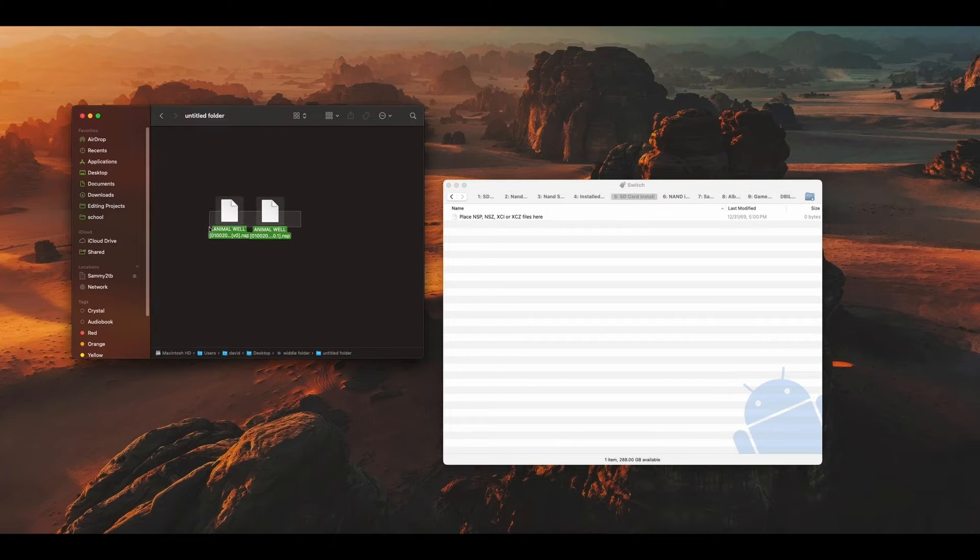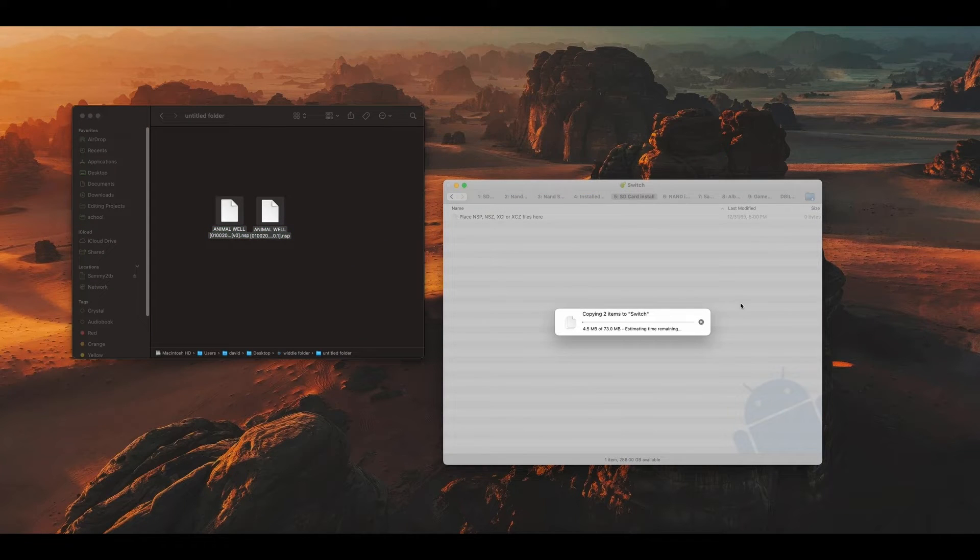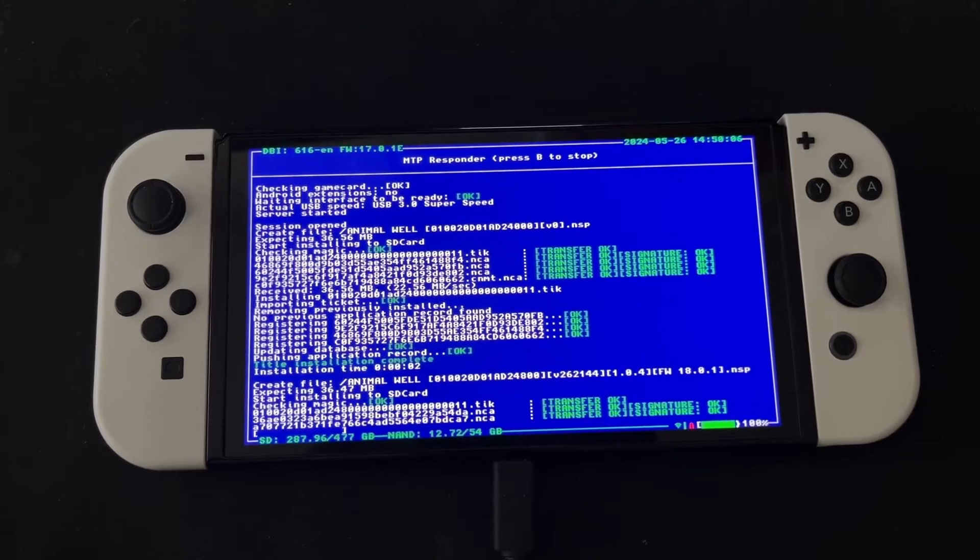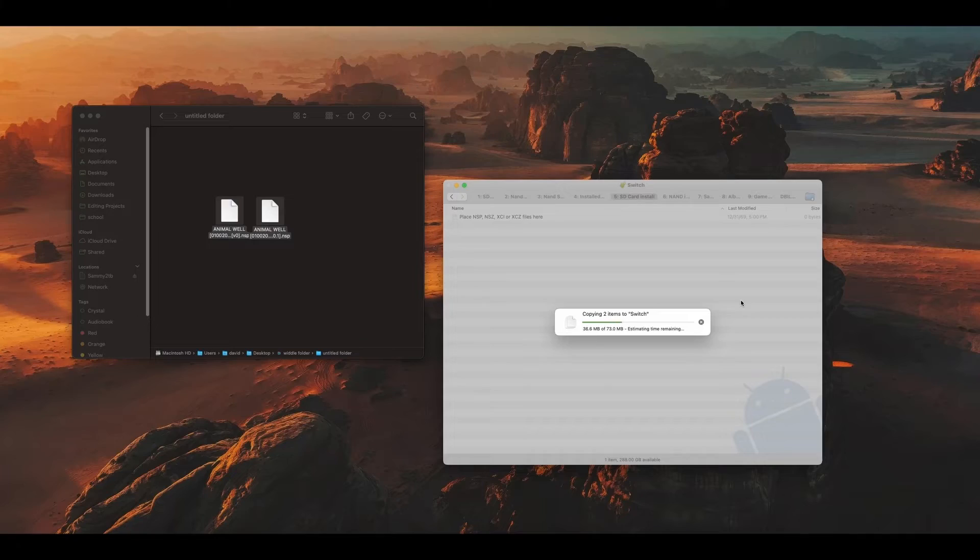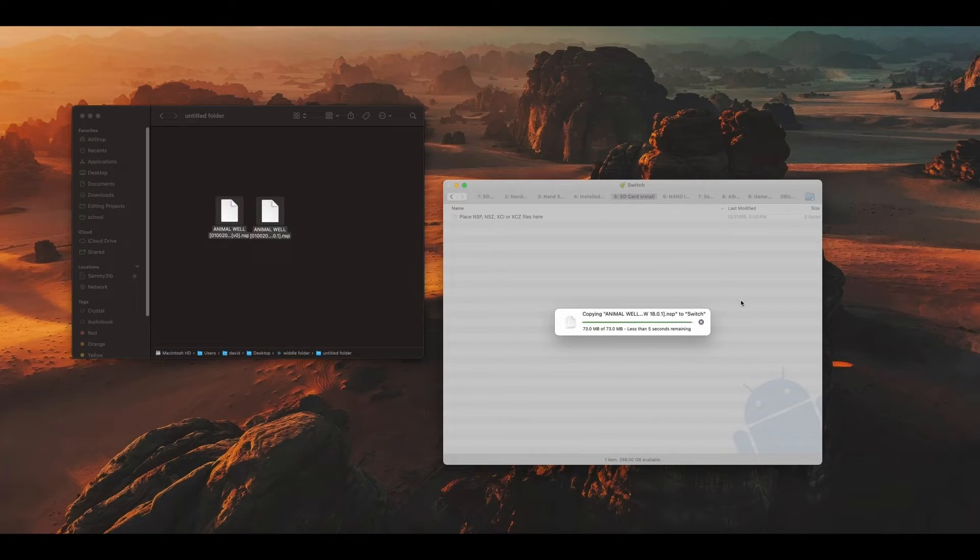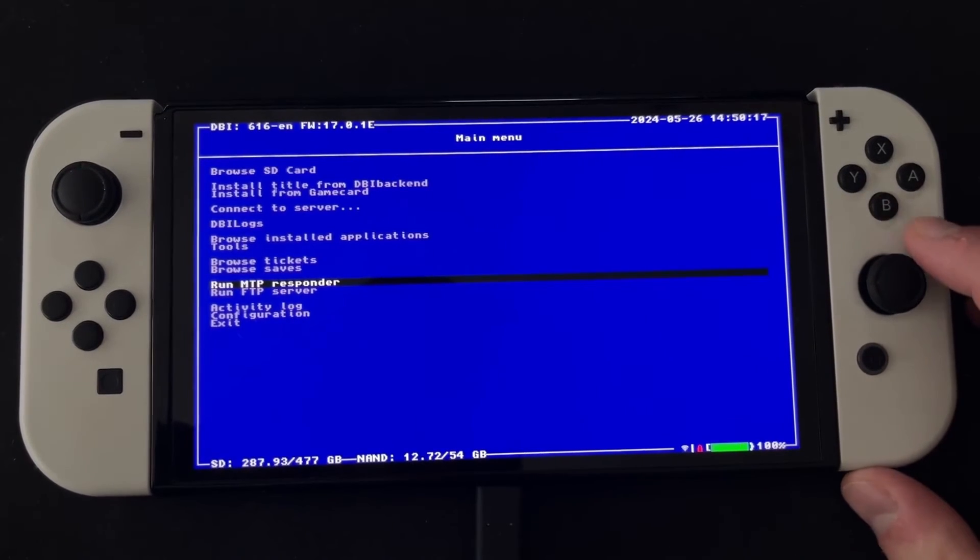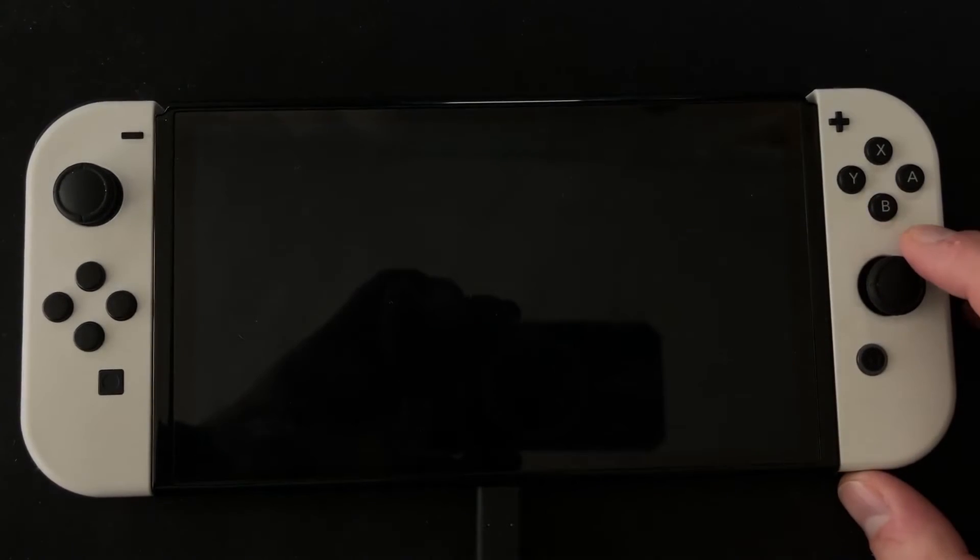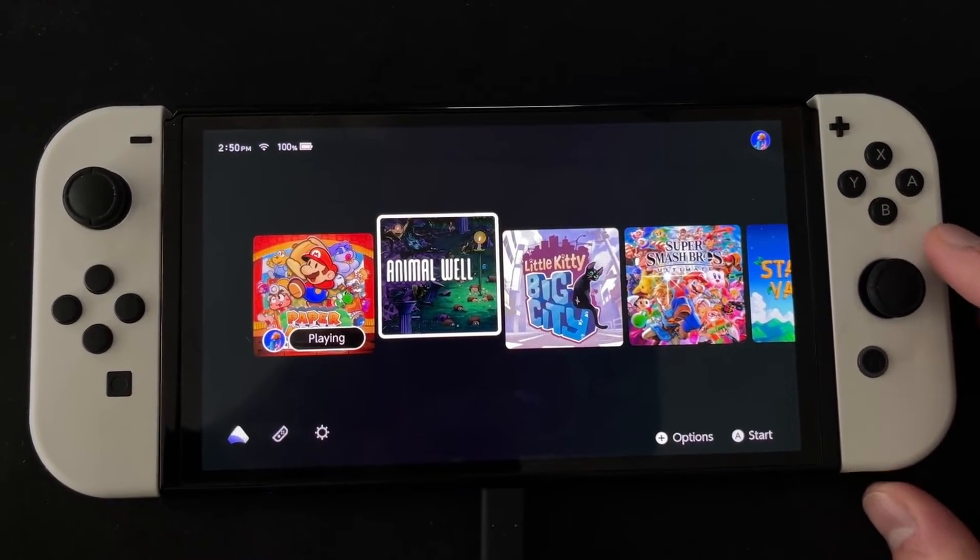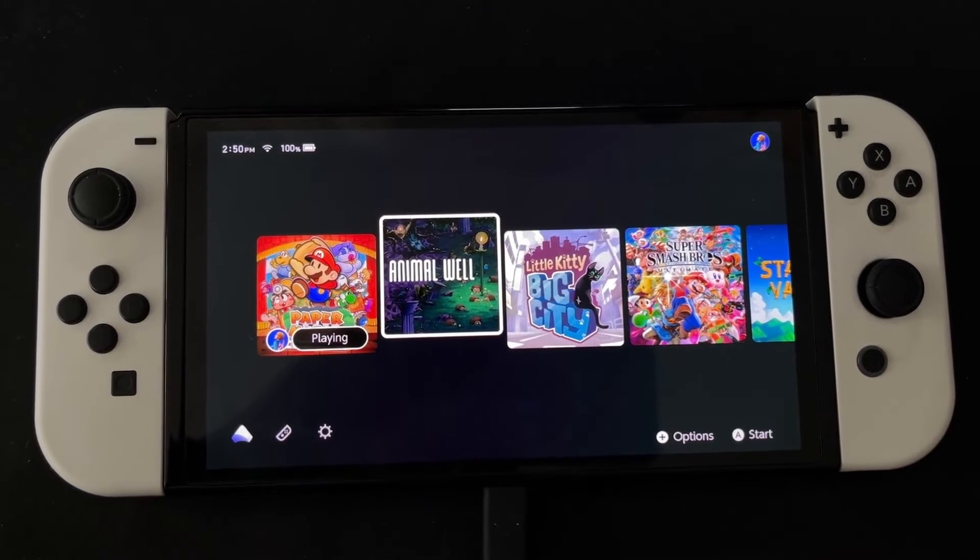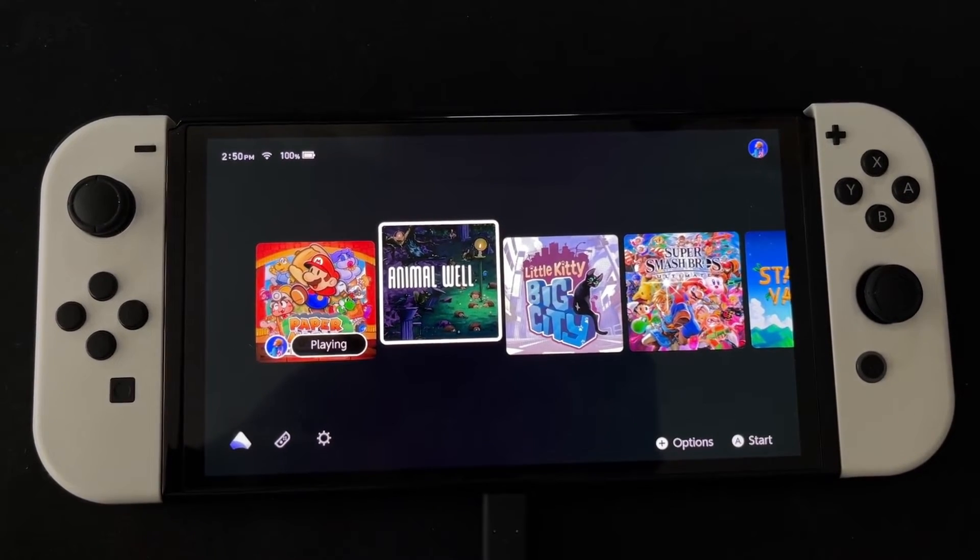To install games on your Switch, just drag the game files onto Android File Transfer, and you'll notice your Nintendo Switch will start doing some work. Once it says title installation complete, you're all done. Now just exit DB Installer and your game should be installed and ready to go.